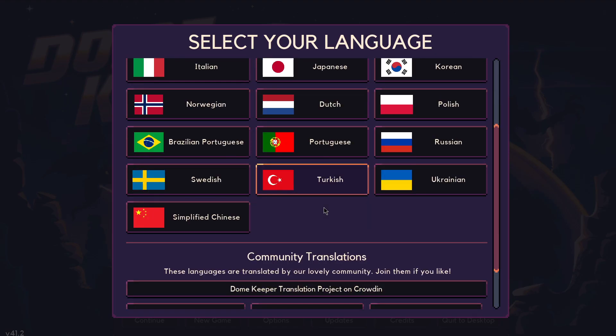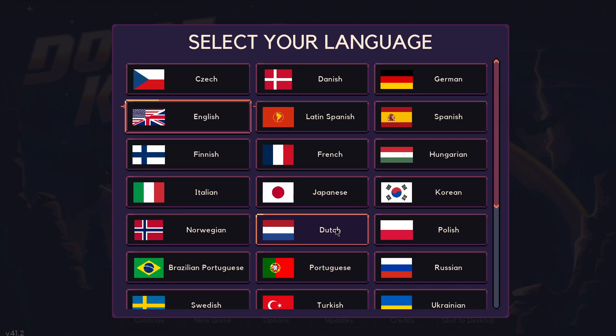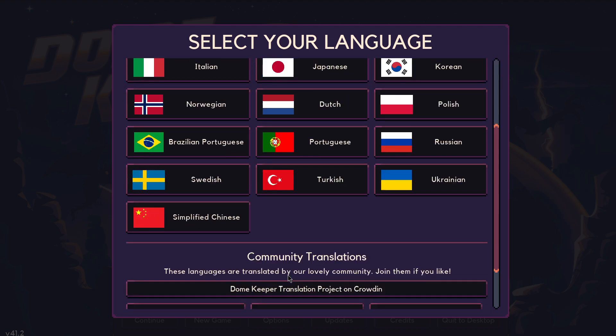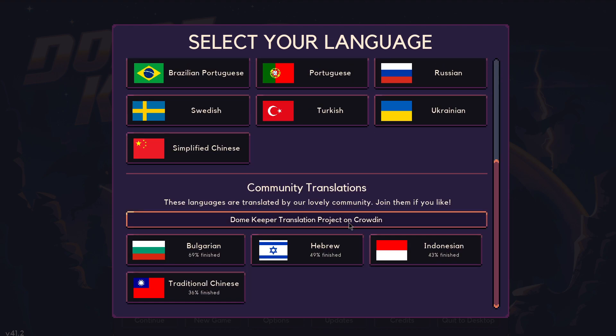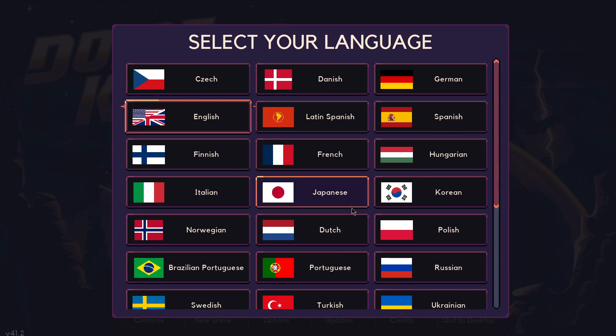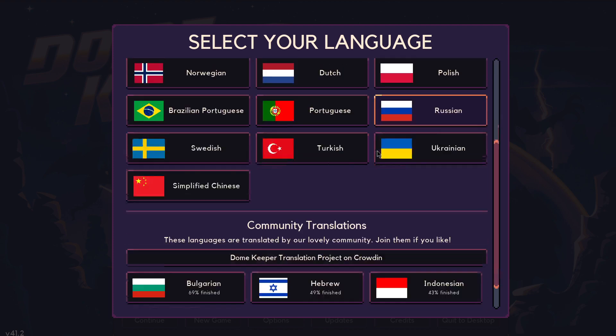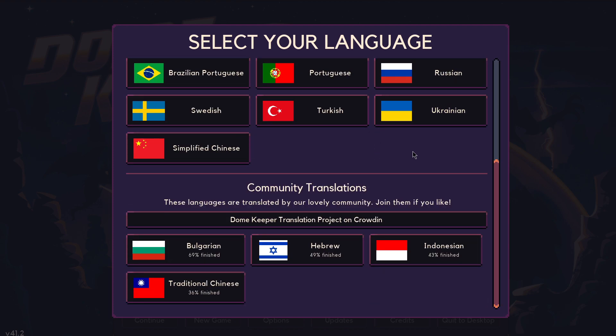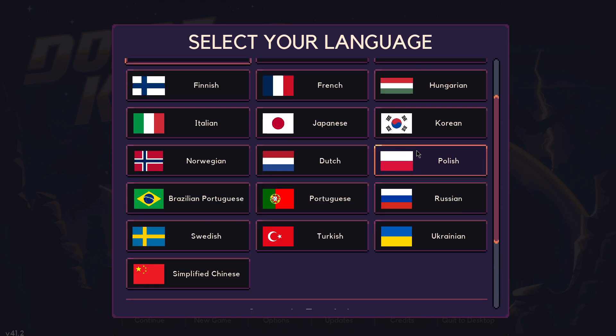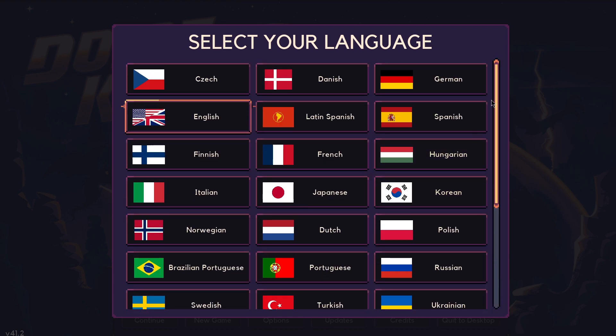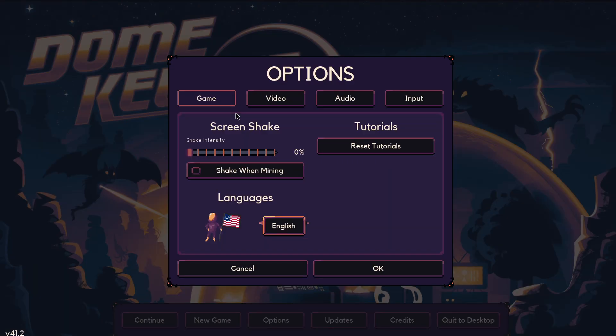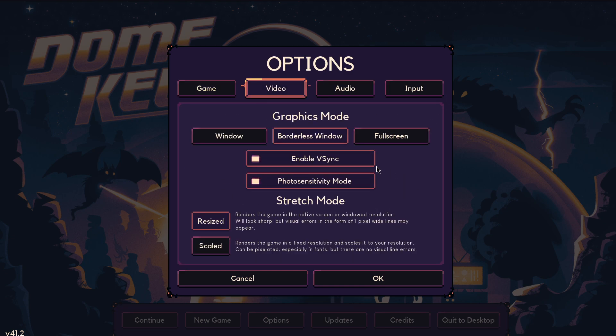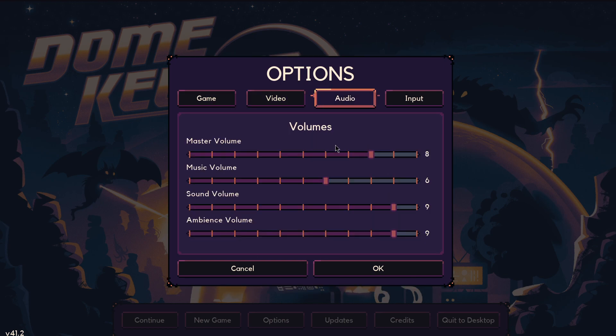There's a lot of languages. There are quite a few. They have some community translations even. Feel free to pause and read your language out. That's a lot of languages. I am English. You can turn off screen shake and you can reset all the tutorials.